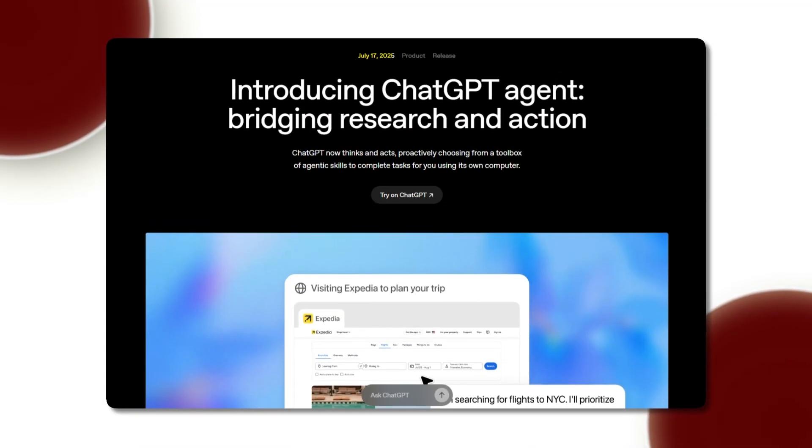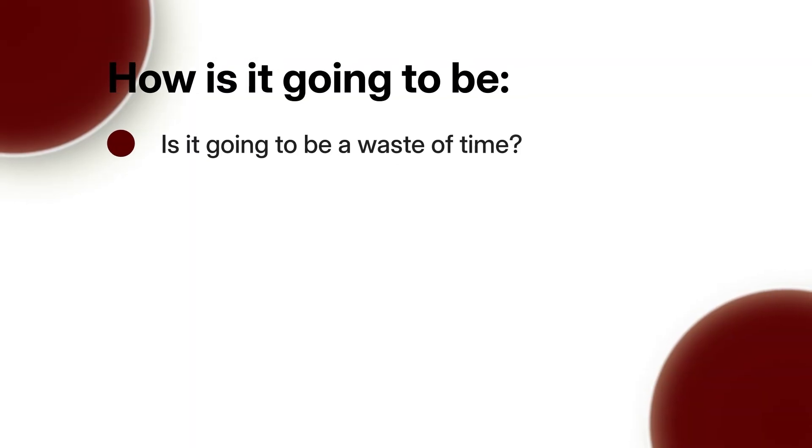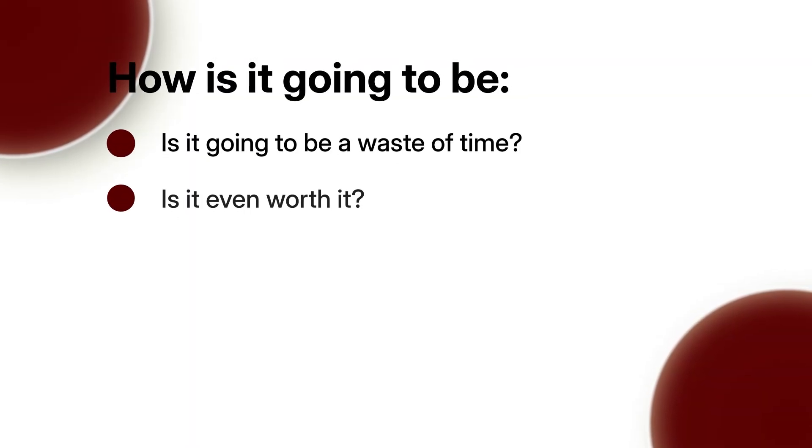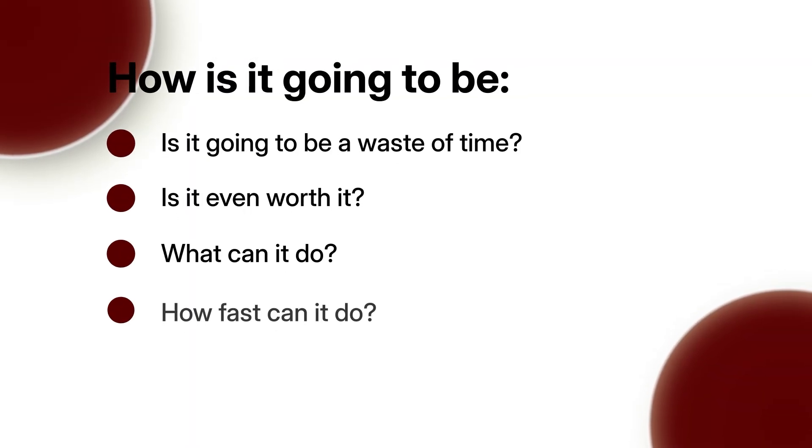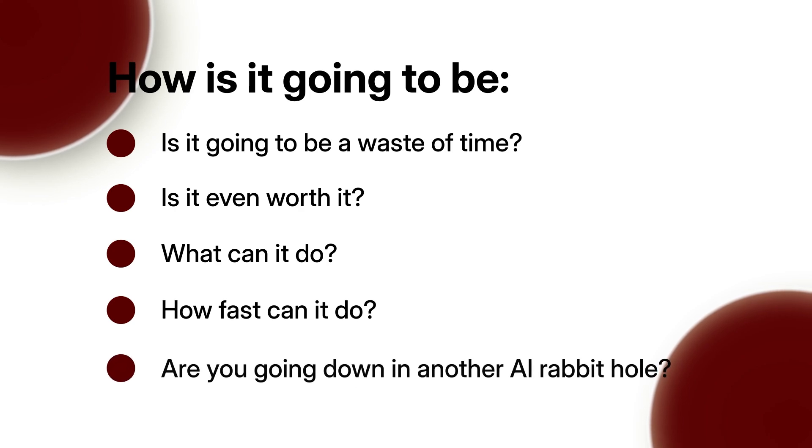ChatGPT Agent Mode was released maybe a couple weeks ago. It was just released in my account a few weeks ago, so I dove right in. Is it a waste of time? Is it even worth it? What can it do, how fast can it do it, and are you just going to go down another AI rabbit hole?